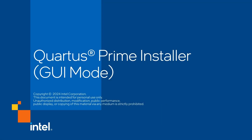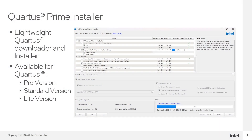Welcome to the Quartus Prime Installer video guide. In this video, we will have a look at how to do Quartus installation using the installer in GUI mode. The Quartus Prime Installer allows users to download selected components and install them. It is available for Quartus Prime Pro, Standard, and Lite.